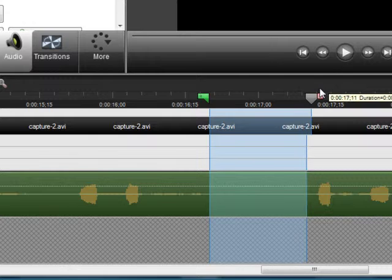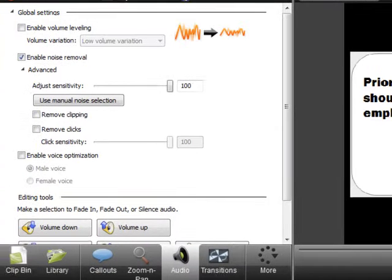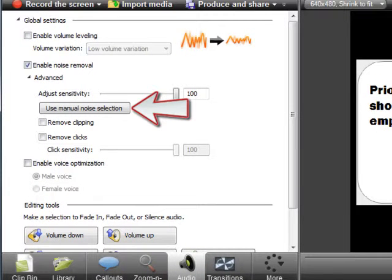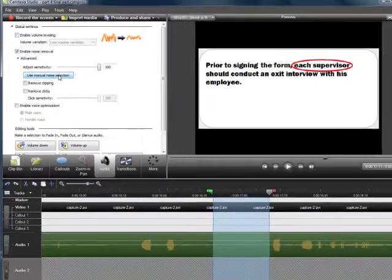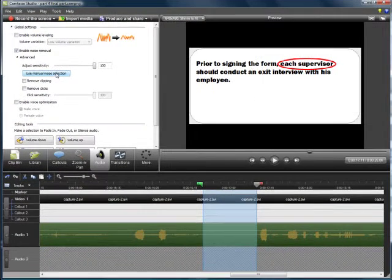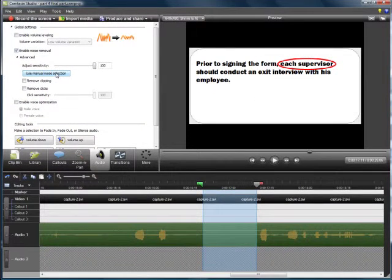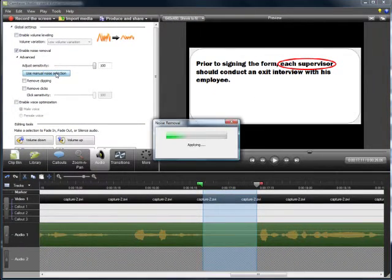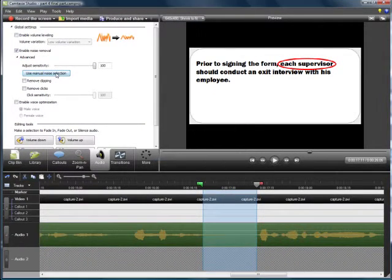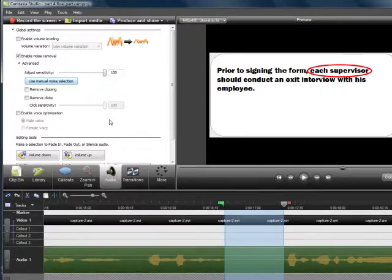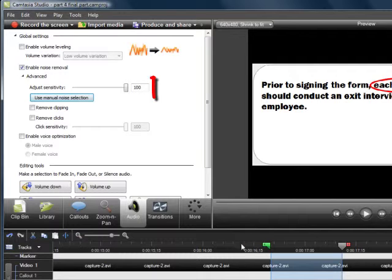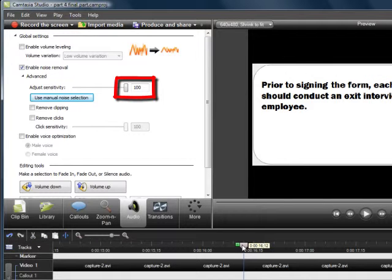Then go back up to the Audio Tools and click on Use Manual Noise Selection. Clicking on that will apply the Noise Removal. It will first sample it and then apply that Noise Removal to the entire clip.